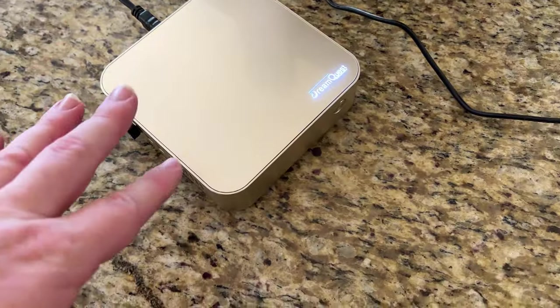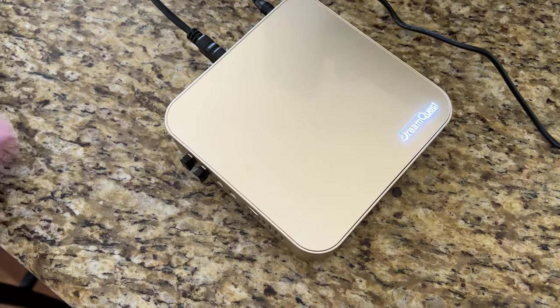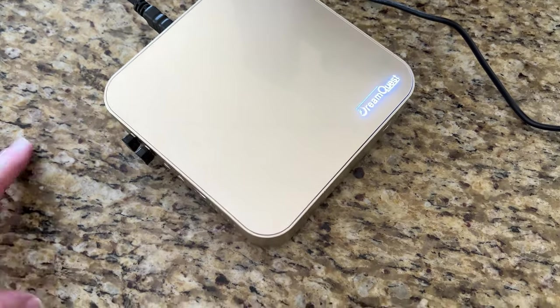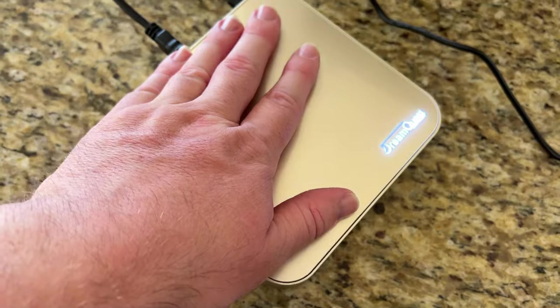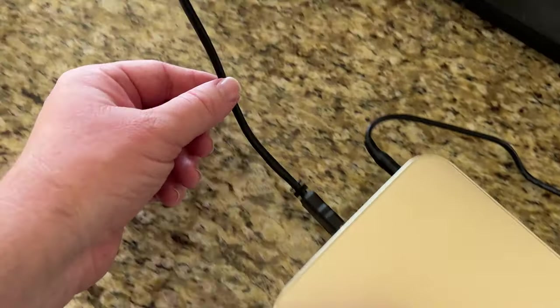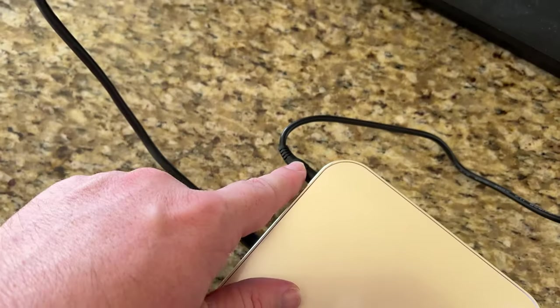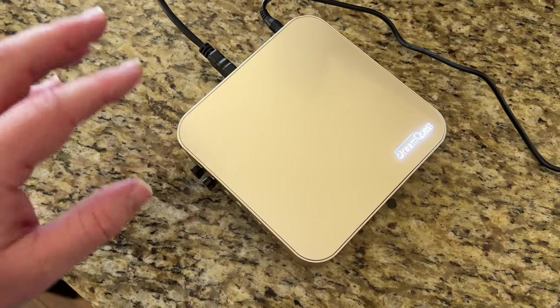One other thing is I wanted to mention what comes inside the box. You do get a how to guide on how to kind of use this. But you also get the computer, you get the HDMI cable, and then you also get the power cord. Other than that, very simple unboxing.